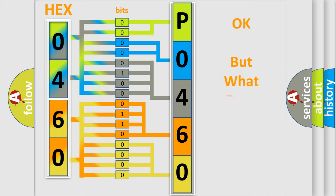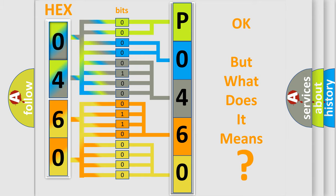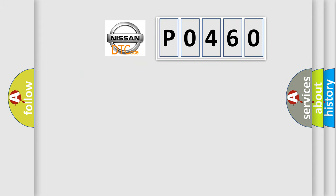The number itself does not make sense to us if we cannot assign information about what it actually expresses. So, what does the diagnostic trouble code P0460 interpret specifically for Nissan car manufacturers?